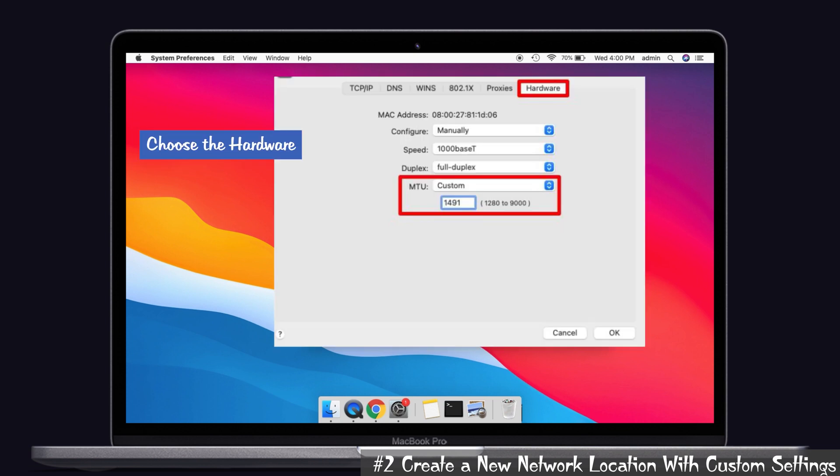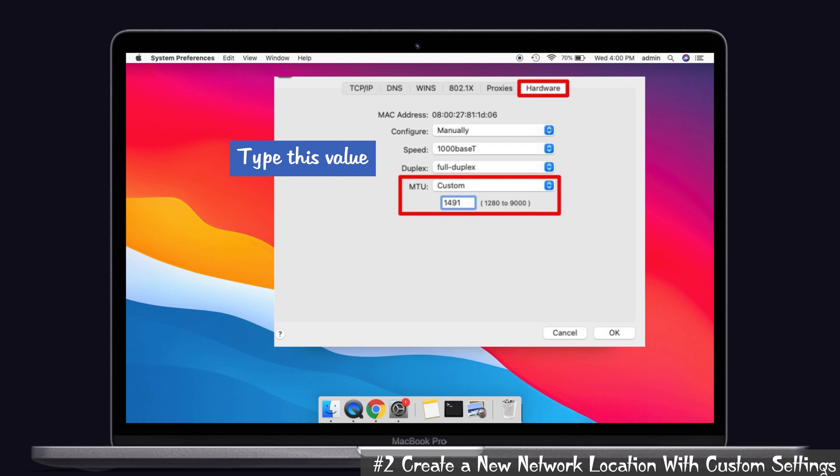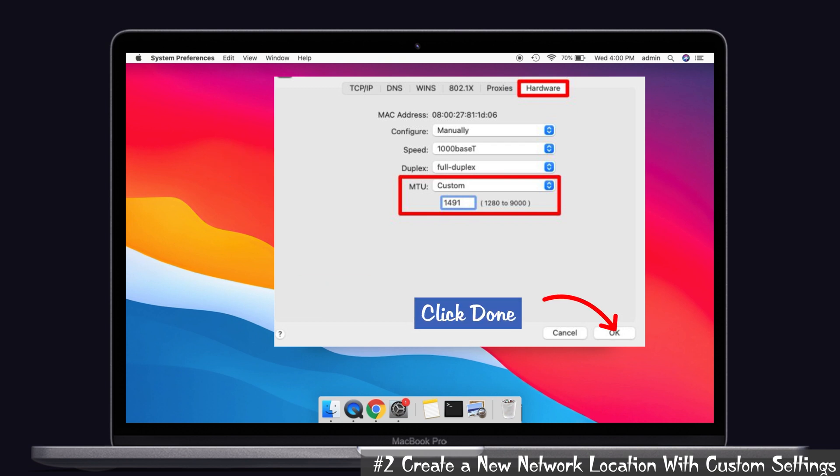At last, choose the Hardware tab and change the MTU setting to Custom. Then type the value as 1491 and click Done. That's it, guys. So here you can choose Apply for all the changes that you have made. And after that, check whether your Wi-Fi is working properly on your Mac.